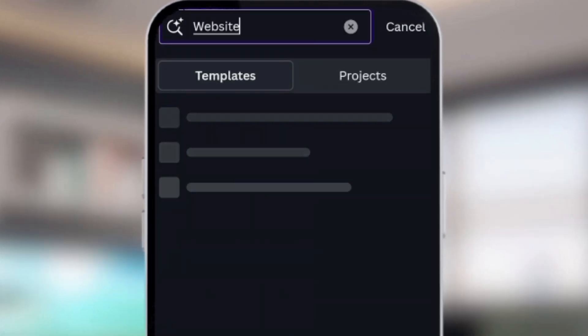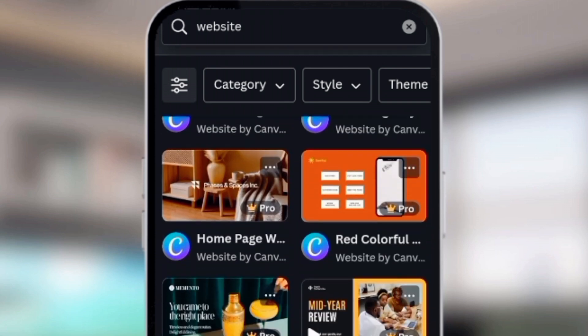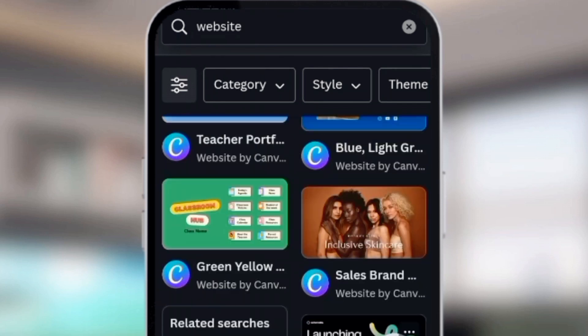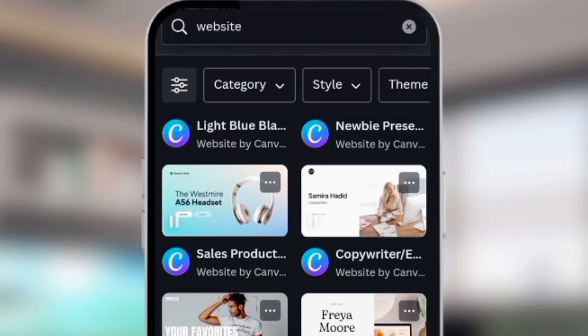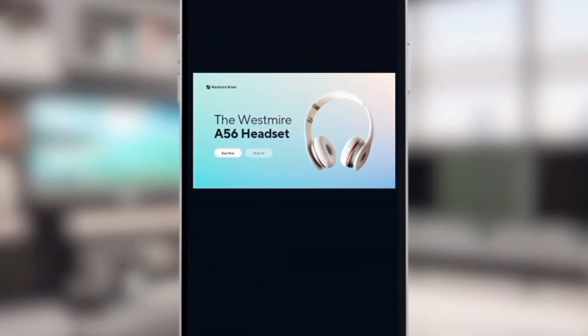Now it's time to create our very own website with different pages. Launch your Canva app as usual and search for 'website' at the top of your home screen. You can see the difference between a landing page and a website — the website is landscape while the landing page is portrait. Select one of those templates and go to customizing.